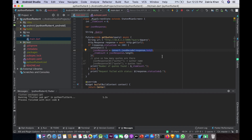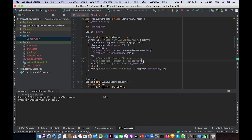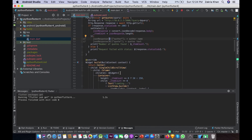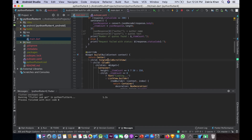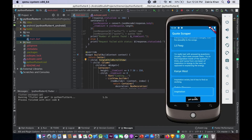If our JSON has 20 quotes then 'jsonResponse.length' will give us 20, and we will use itemCount to build our UI. I am commenting out two lines that we don't need right now but will use in the UI part. The first line decodes and returns the author name, and the second line returns the quote text.